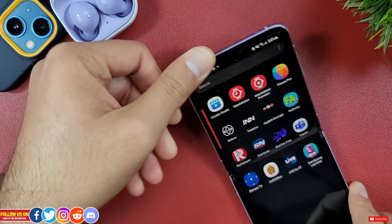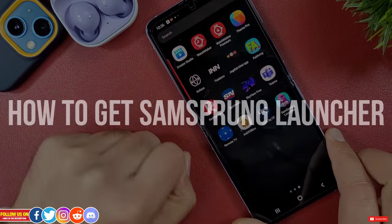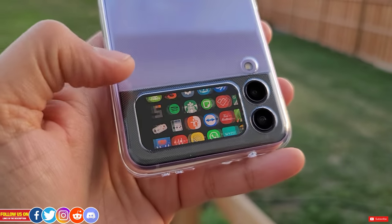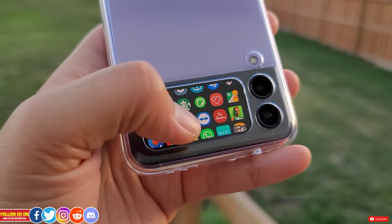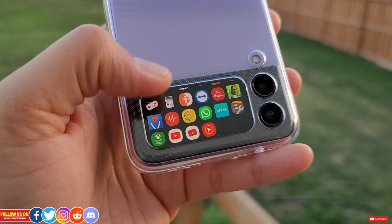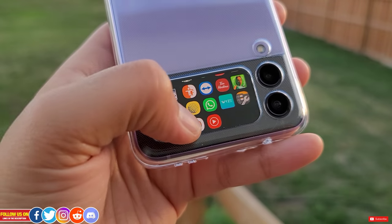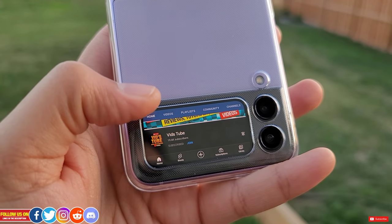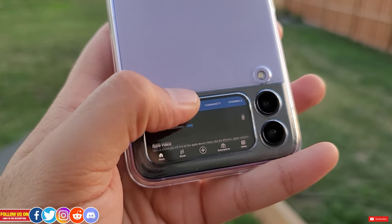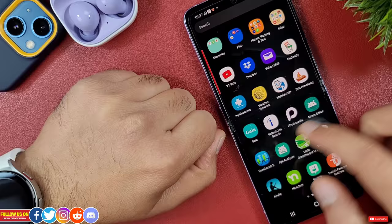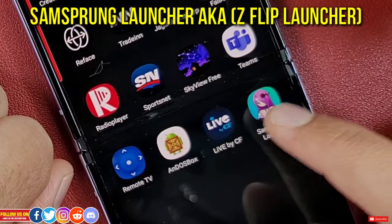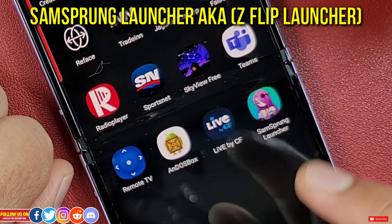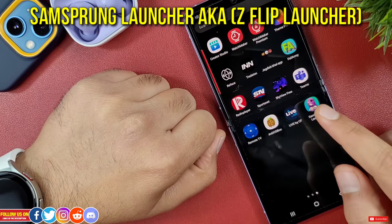Let me start by showing you how to get started with this workaround. I'm not the developer of this cover screen widget and you should try it at your own discretion. This magic is done by a widget called SamSprung Launcher, formerly known as Z Flip Launcher.